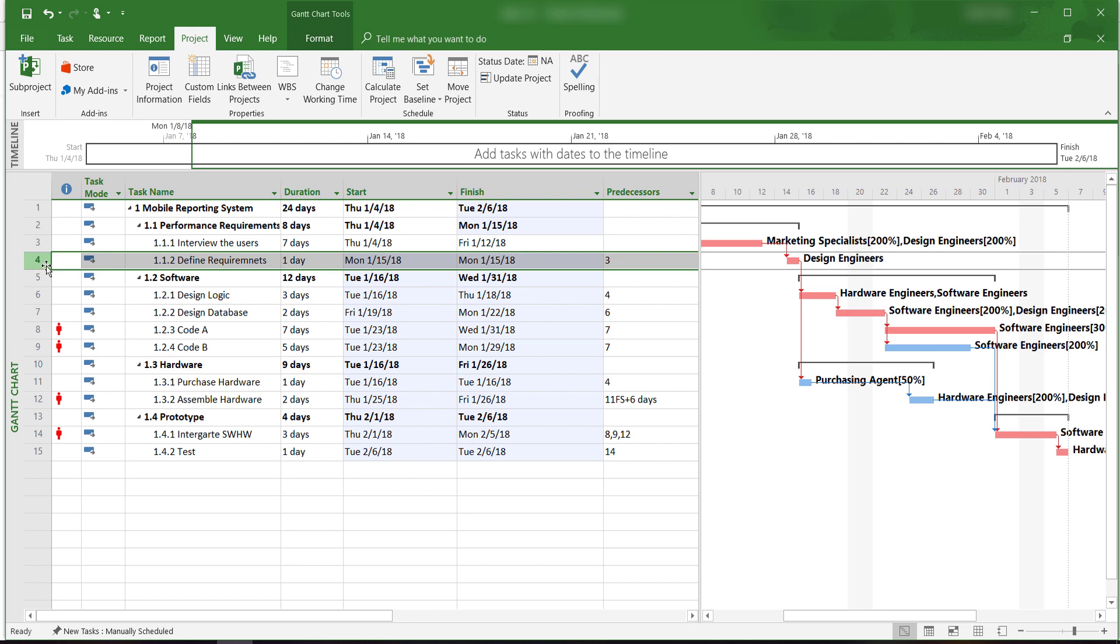A milestone is a significant project event that marks a major accomplishment. The start of a merge activity and the completion of a burst activity are often used as milestones since they indicate significant work has been or is about to be accomplished.